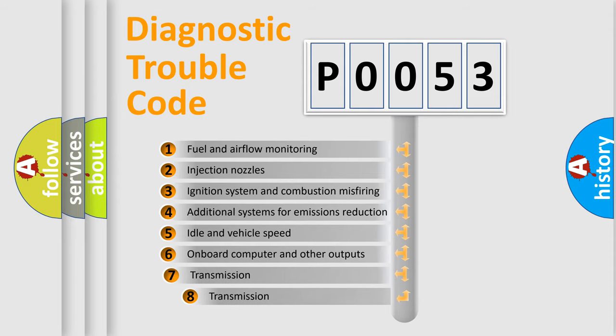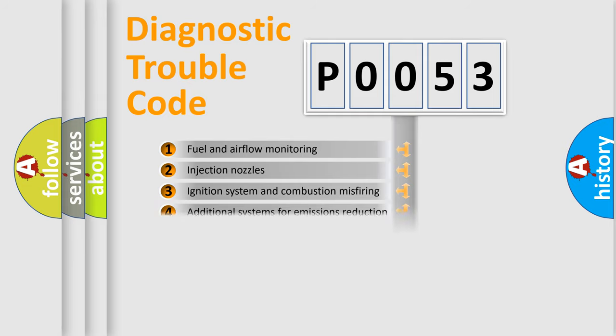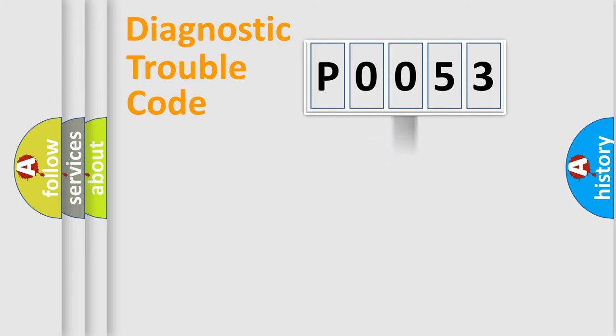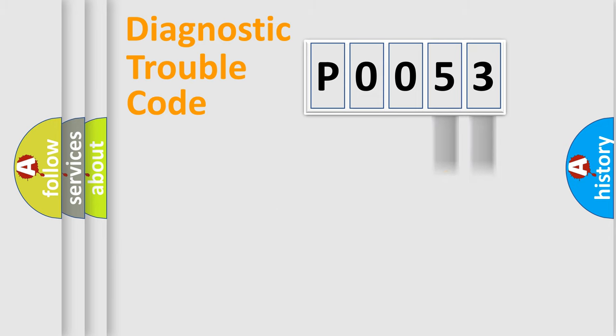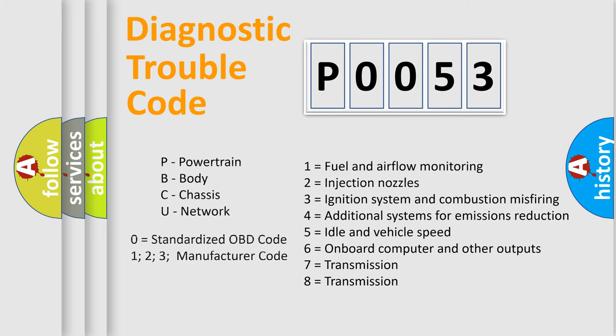The third character specifies a subset of errors. The distribution shown is valid only for standardized DTC codes. Only the last two characters define the specific fault of the group. Let's not forget that such a division is valid only if the second character code is expressed by the number zero.